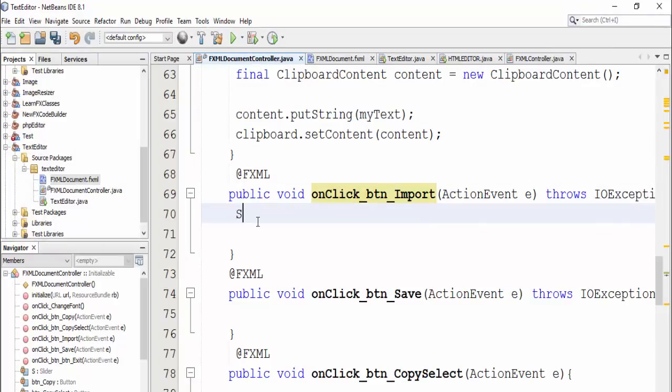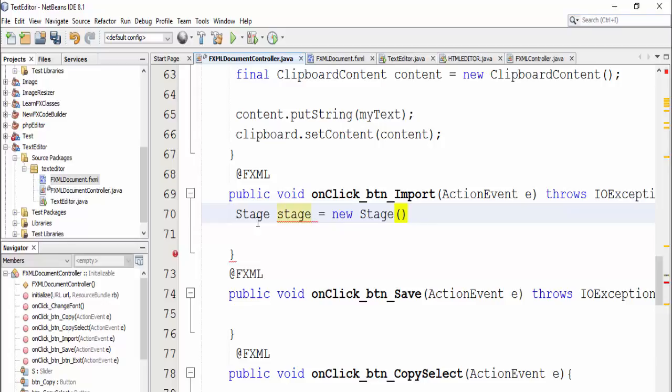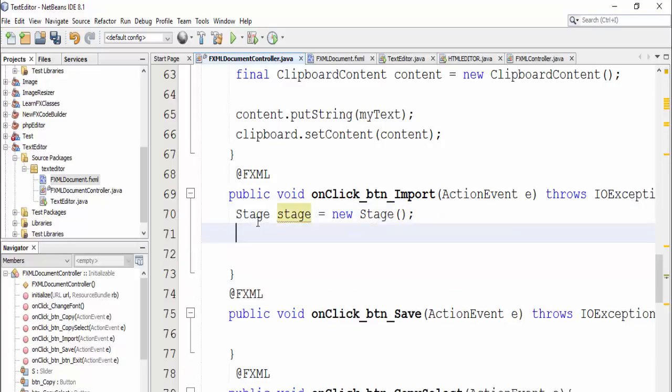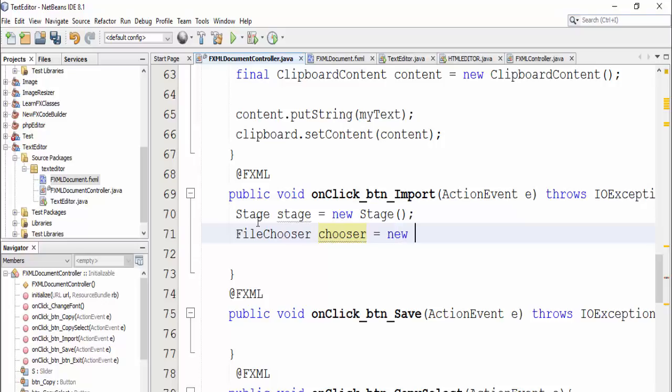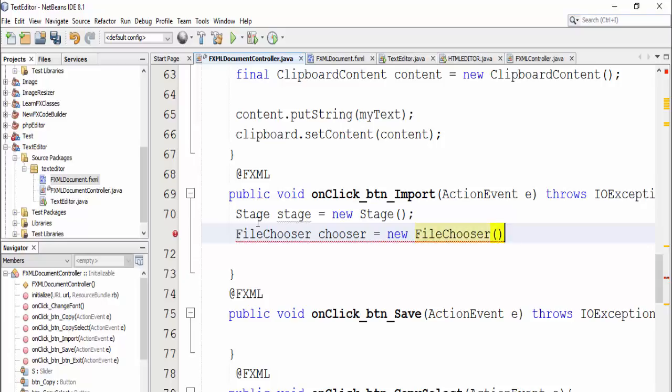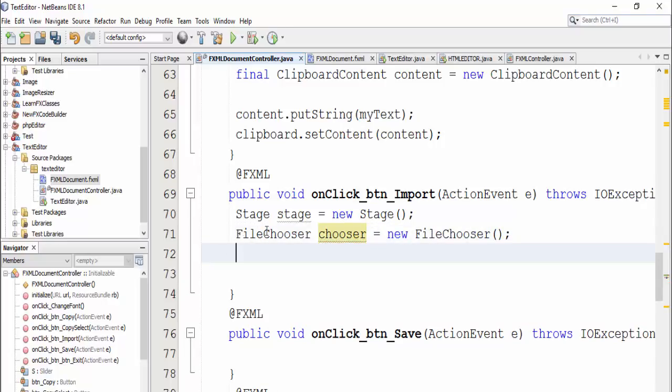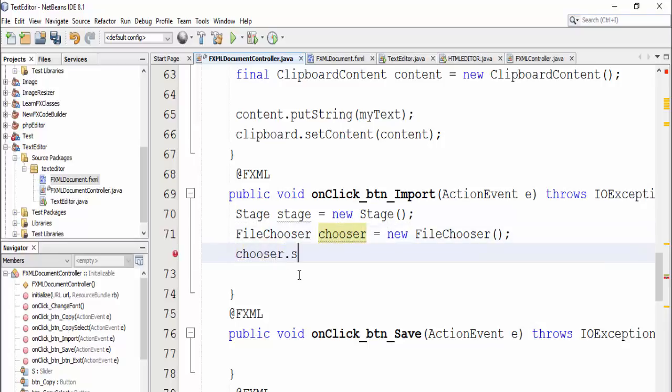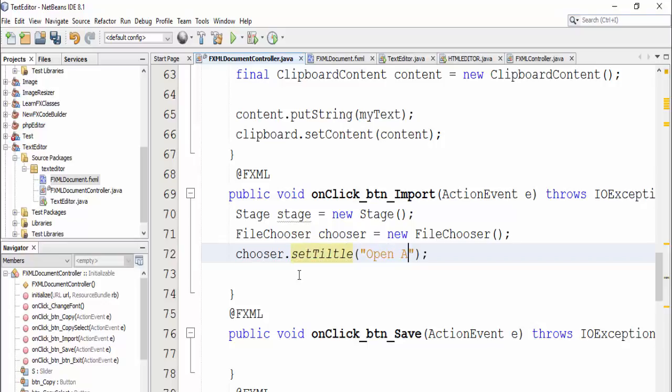Define stage, stage equal new stage, then define file chooser, chooser, equal new file chooser, then set a file to chooser, let's say title, open file.